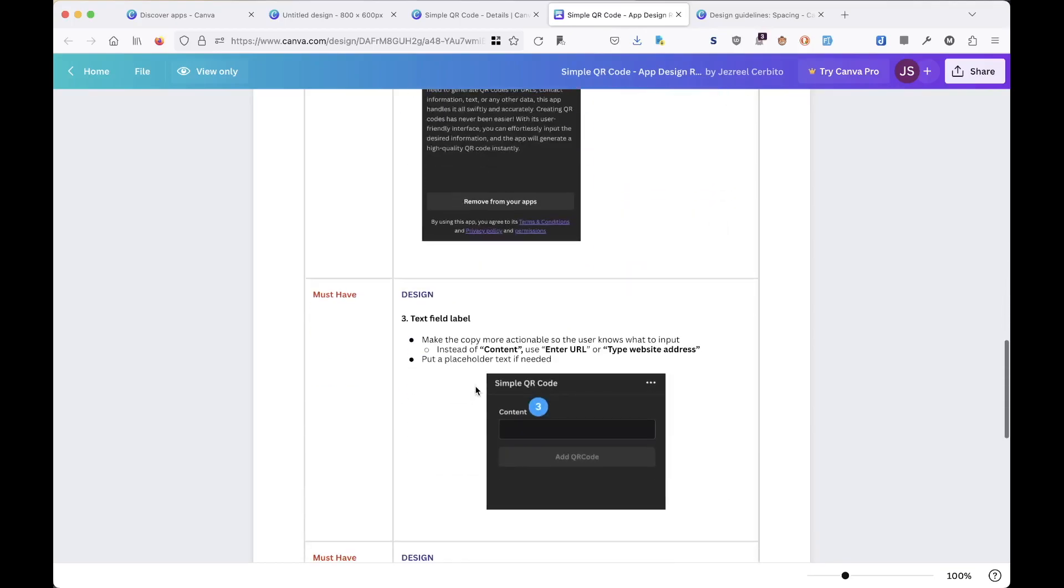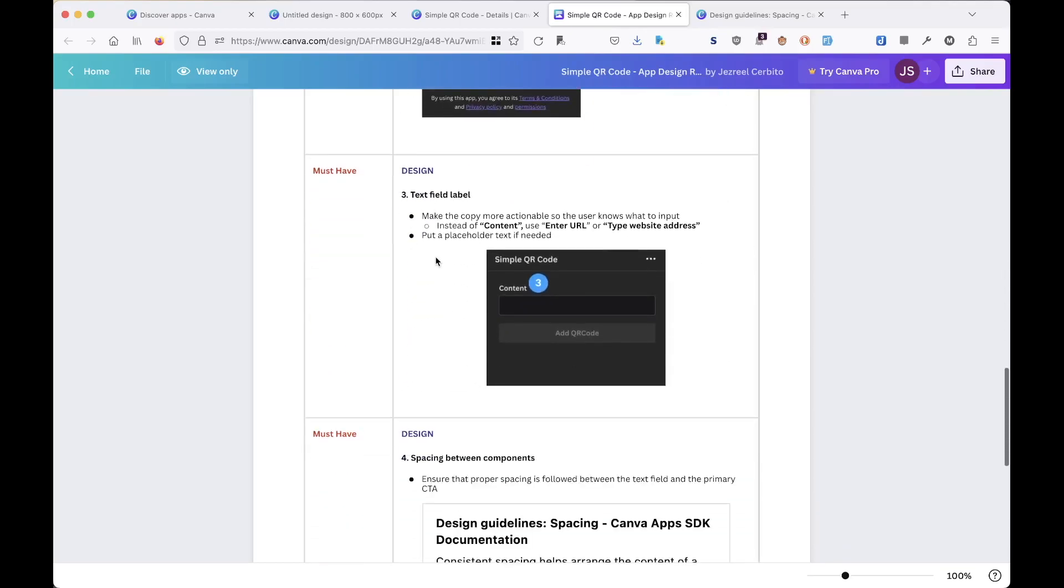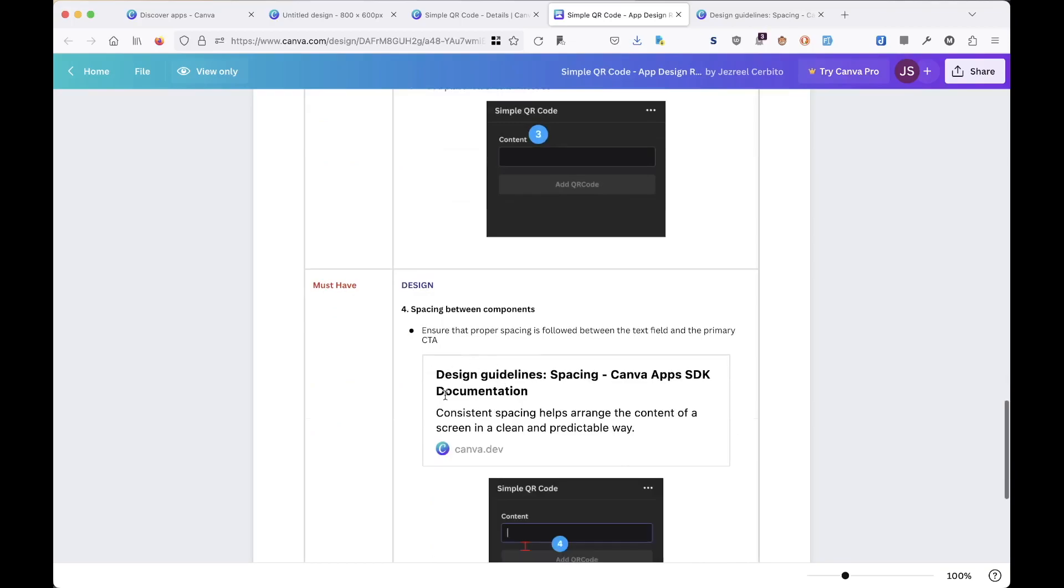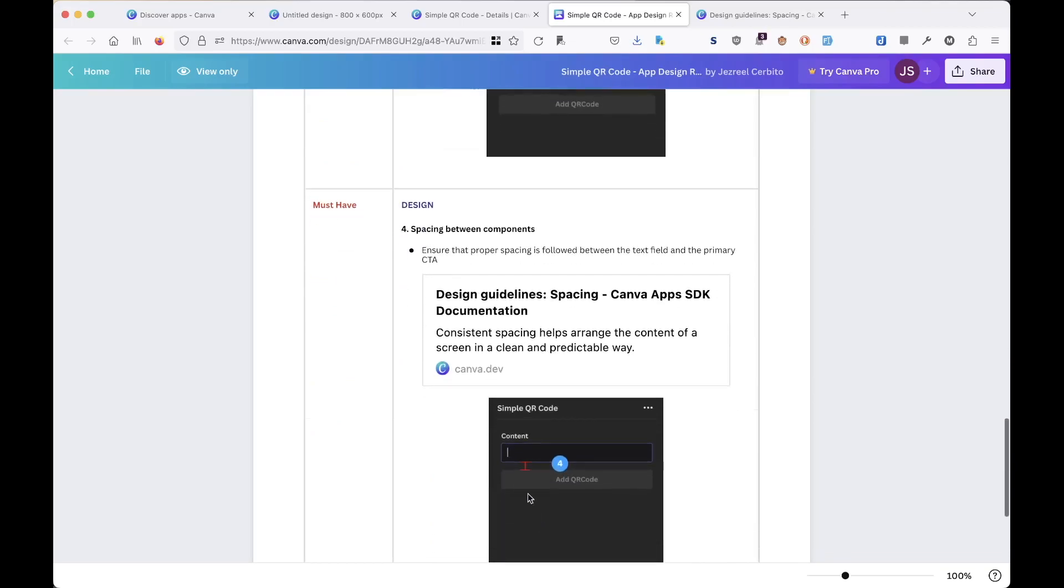So another two issues, one is for the text field, another one is for the spacing. I didn't notice they have a spacing design guideline before. I checked the Canva documentation for the development and the release and the submission, but I didn't really pay too much attention about the spacing and design.